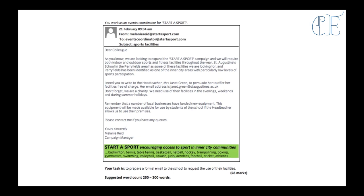Badminton, tennis, table tennis, basketball, netball, hockey, trampolining, boxing, gymnastics, swimming, volleyball, squash, judo, aerobics, football, cricket and athletics. Your task is to write a formal email to the school to request the use of their facilities. It's a 26 mark question and it needs to be between 250 and 300 words.